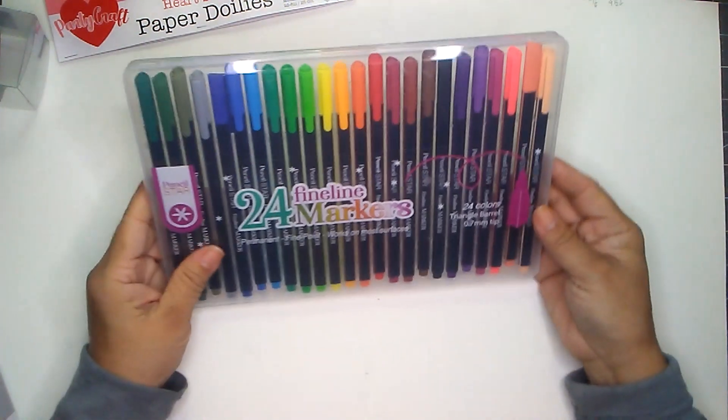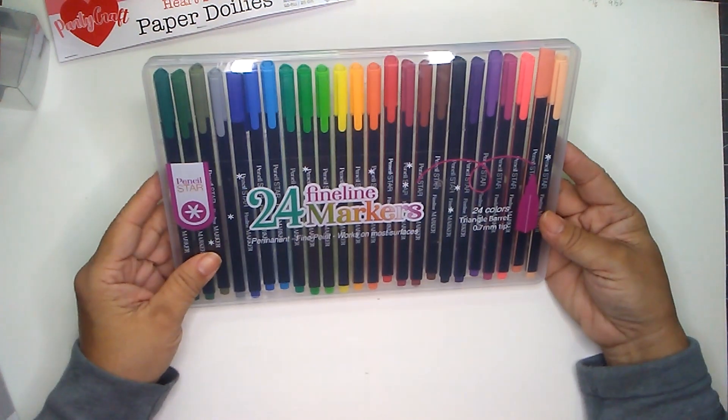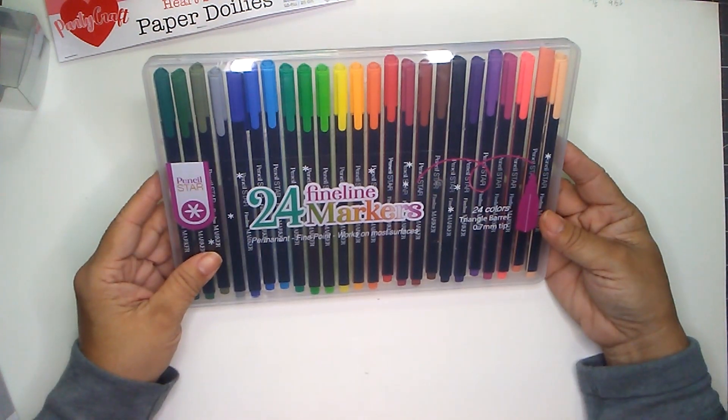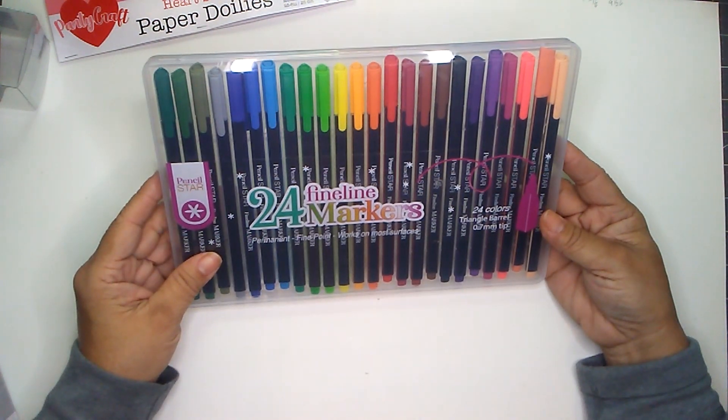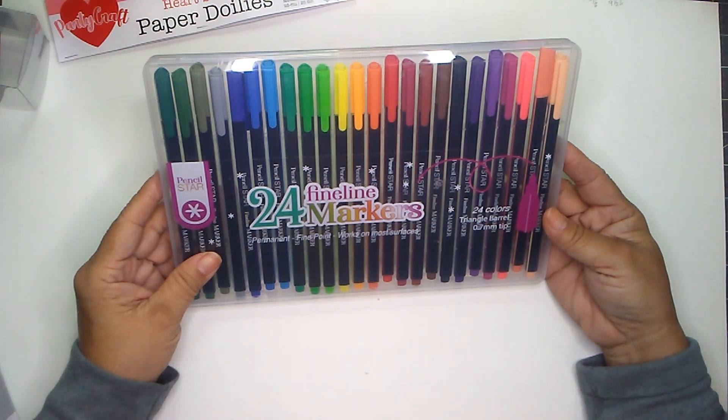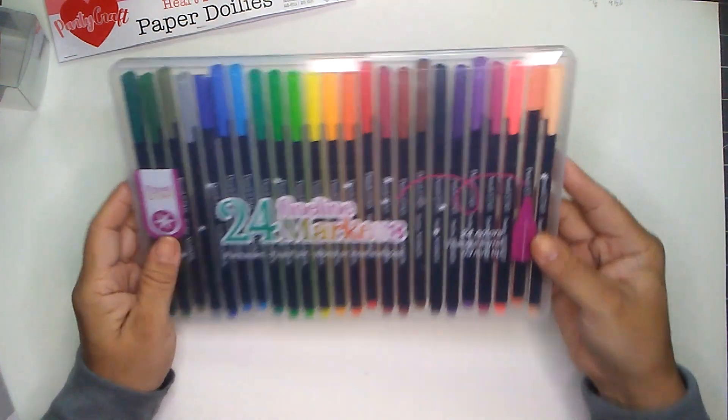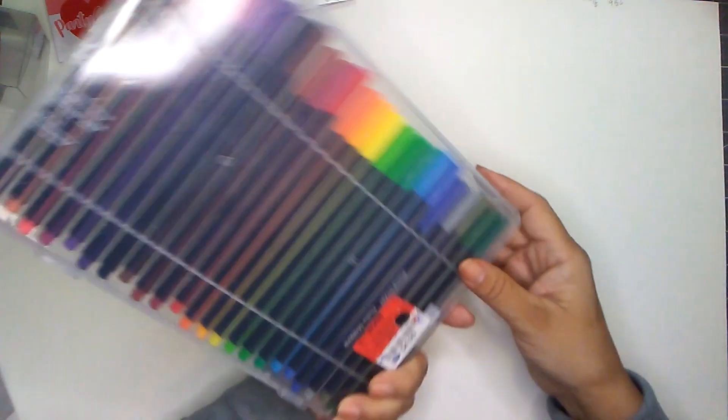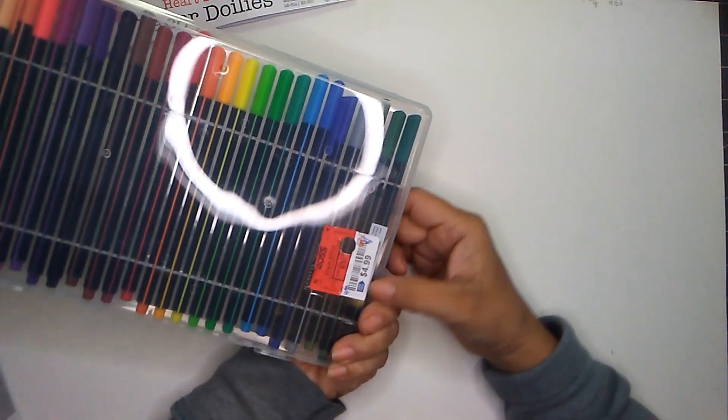And then I found these markers. It is by Pencil Star. You get 24 fine line markers, and it was $4.99.